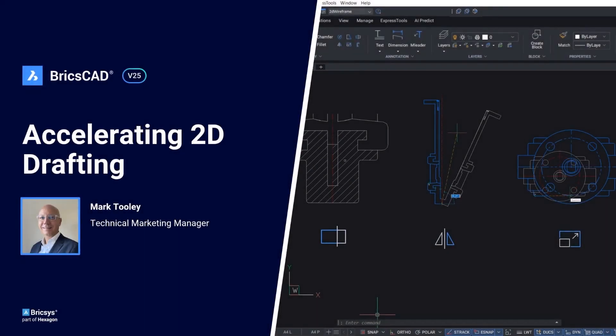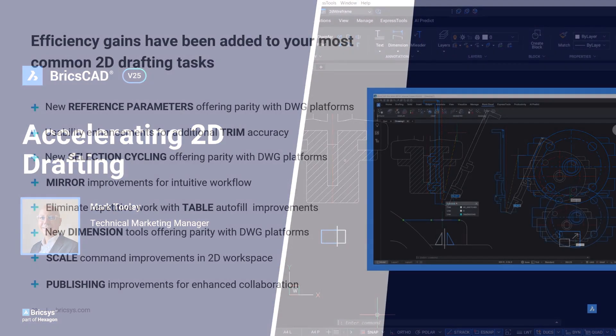Welcome to Accelerating 2D Drafting Breakout. We're going to be focusing on a series of standard core commands that you use every day to help you create and modify 2D geometry faster and more intuitively with BricsCAD V25.